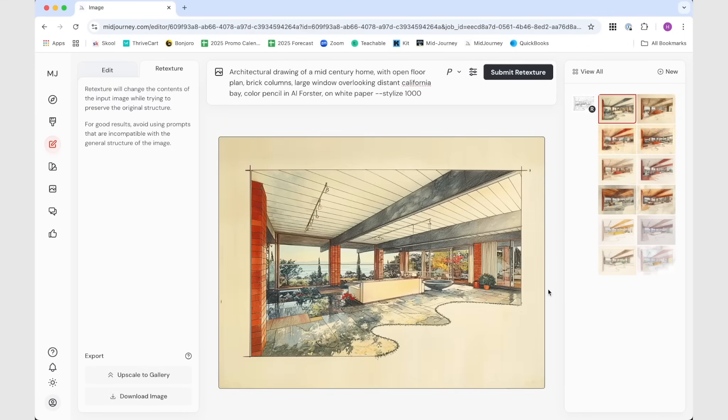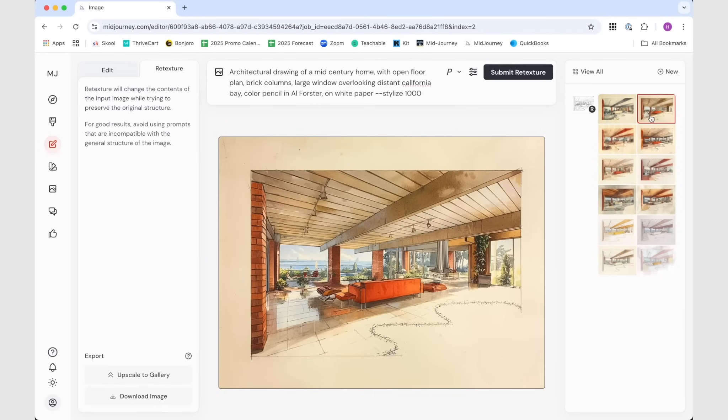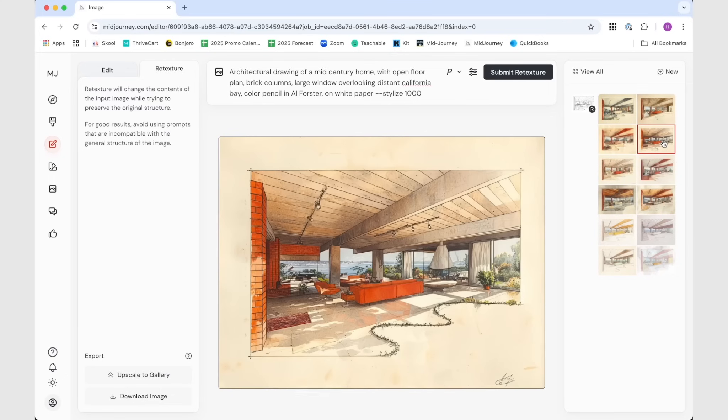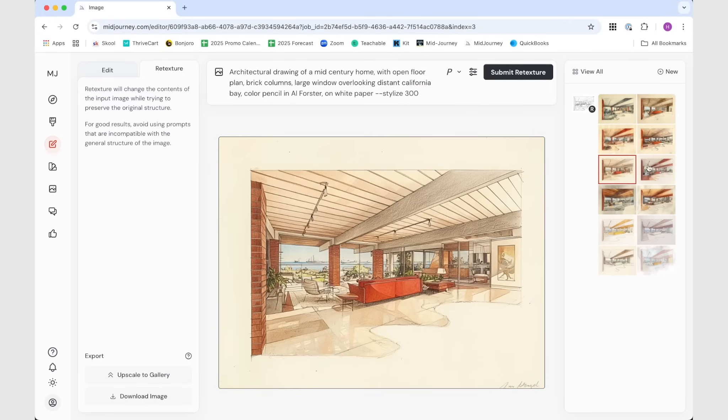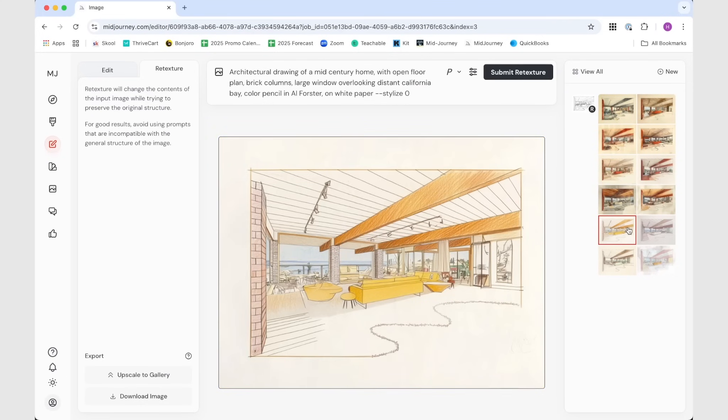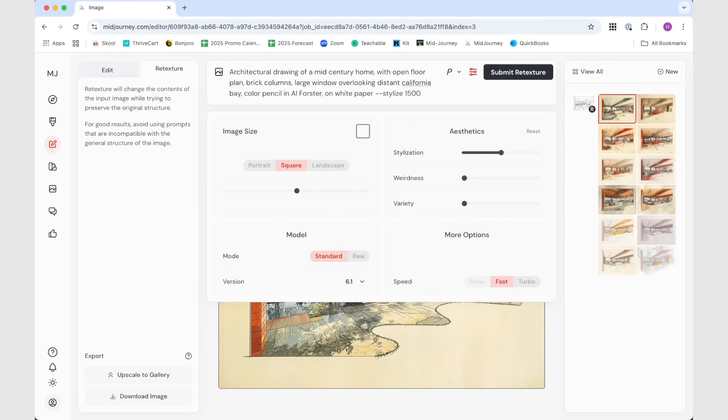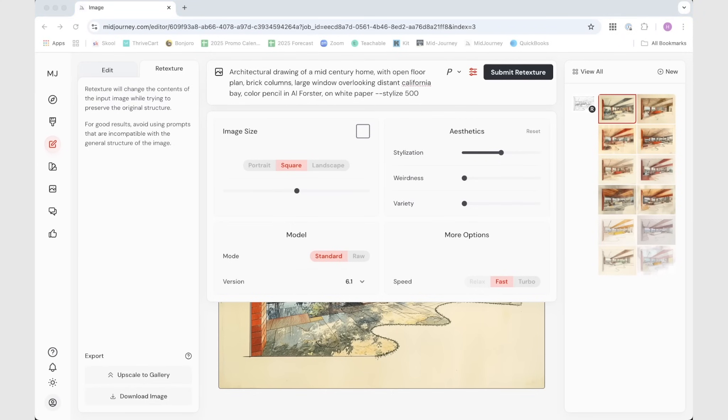So this is stylization at 300. We can go all the way up to like a thousand. Let's rerun this at 1000. So 1000 may be actually a little bit too much for most people. So this is at 1000. It's definitely more artistic and not realistic, but artistic than the 300 compared to nothing.